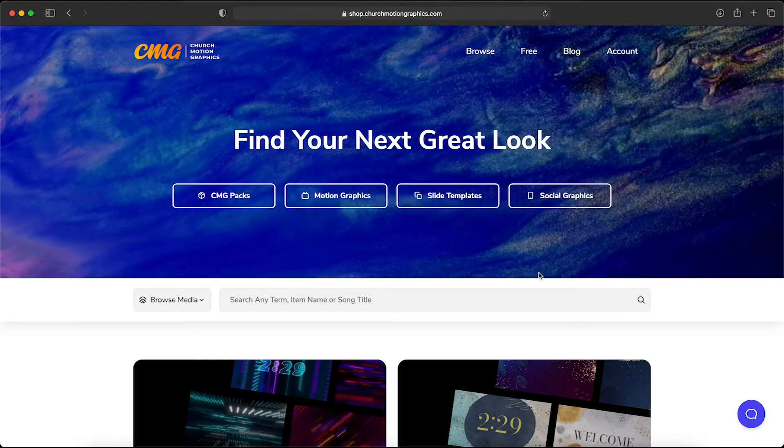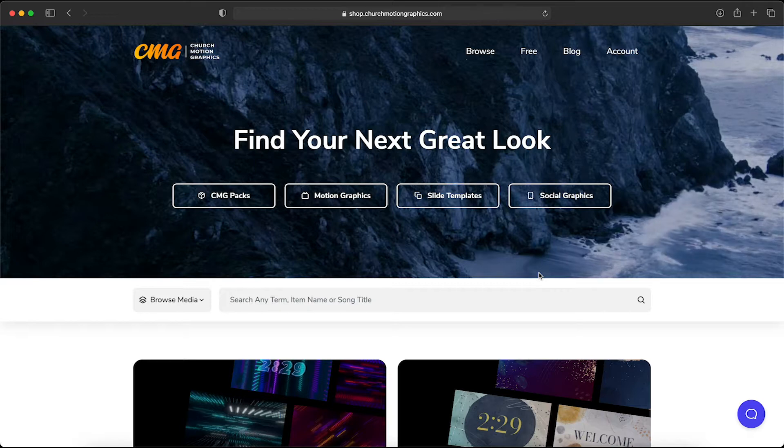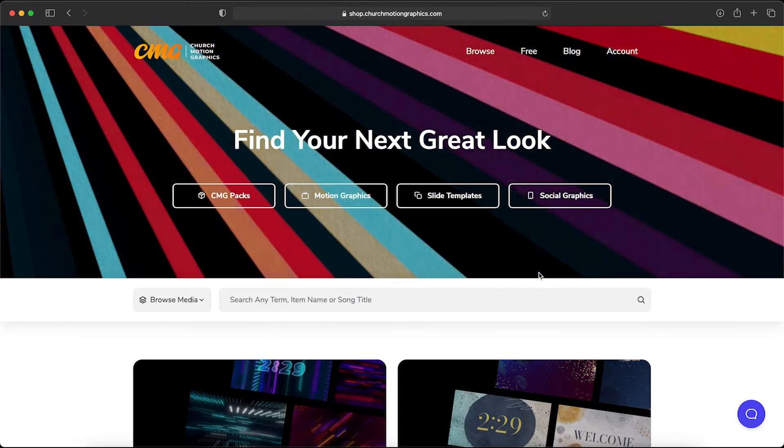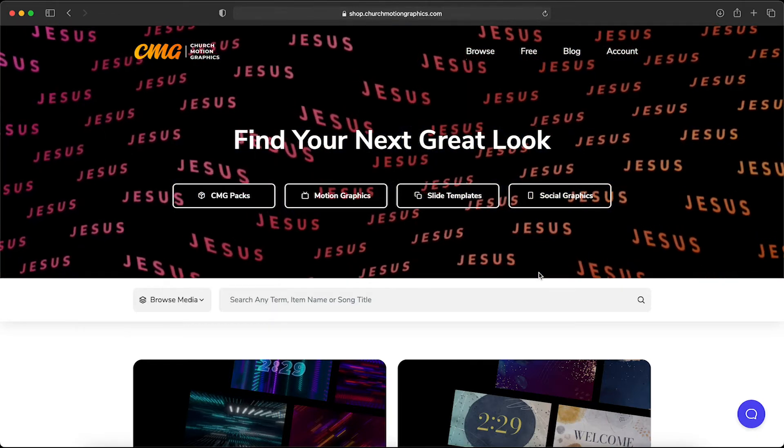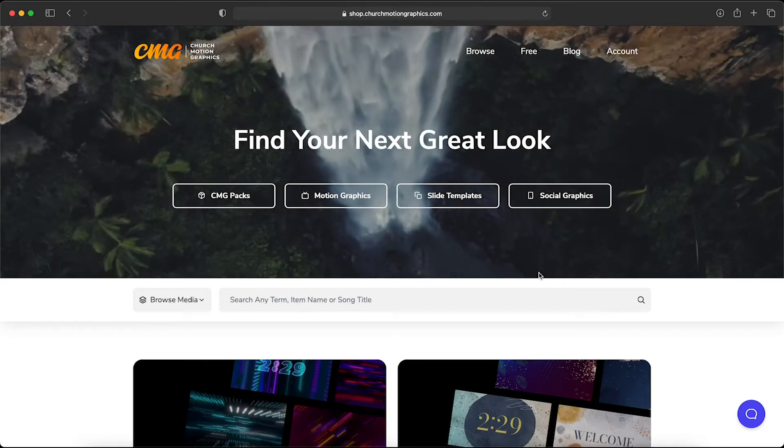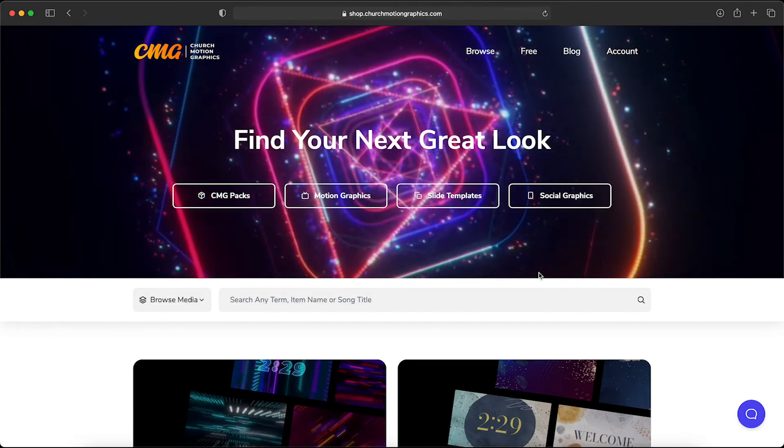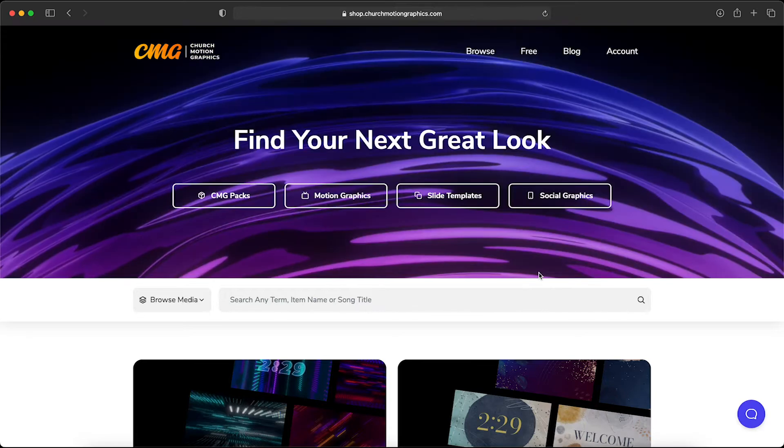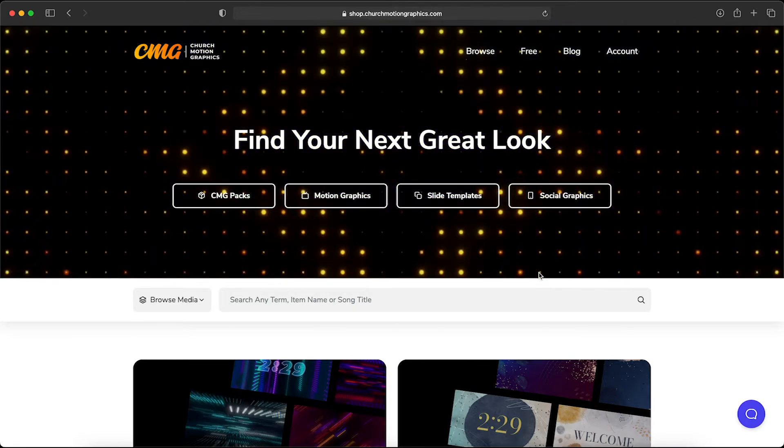This is where all of the motions and graphics that are included with Church Motion Graphics subscriptions are housed, and it's important to note that I'm logged in right now under my premium subscription. ProBuilder is a premium feature and so you'll want to be logged in before you use it.